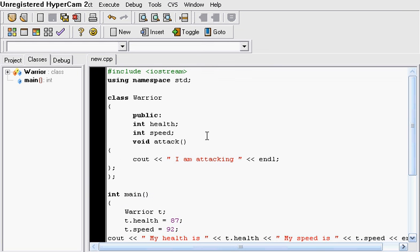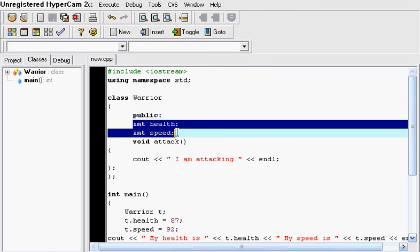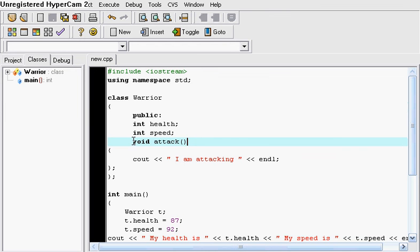Let's just review this because this is important. So we named a class and we named it warrior. And this class was public. And we gave it two members and a method. Its method is attack. So each time it attacks it puts out on the screen I am attacking.